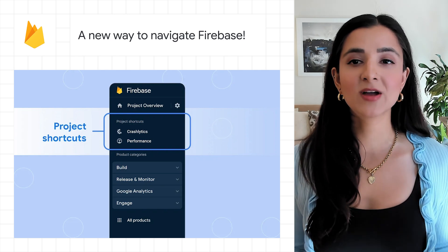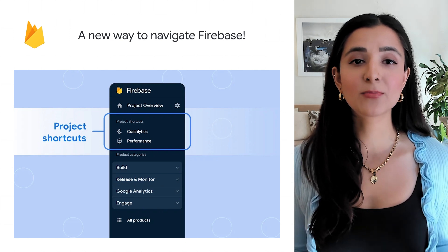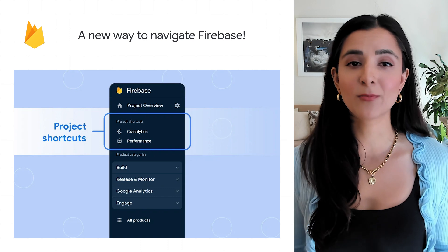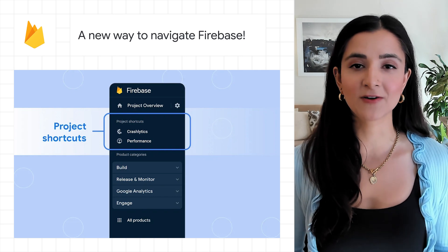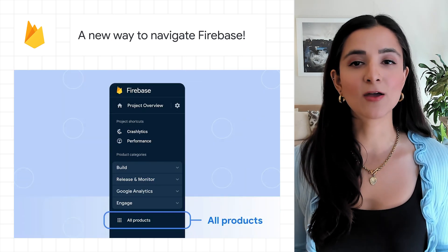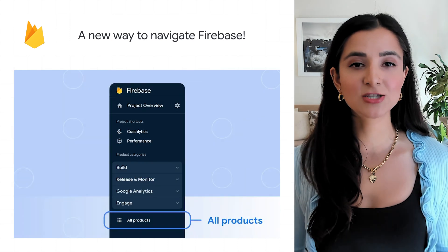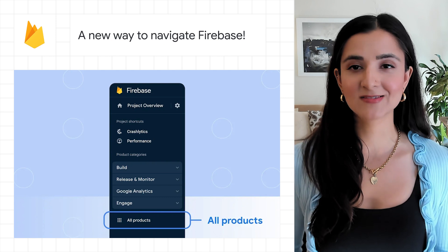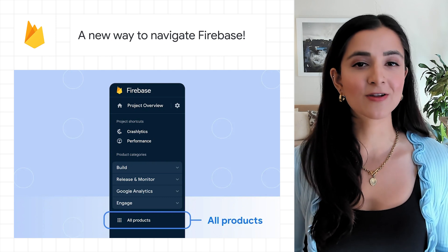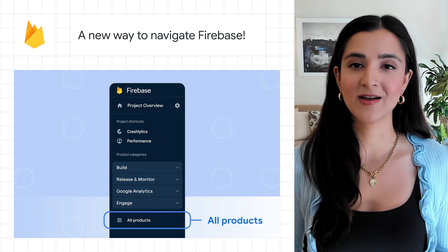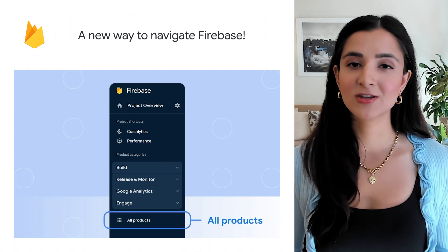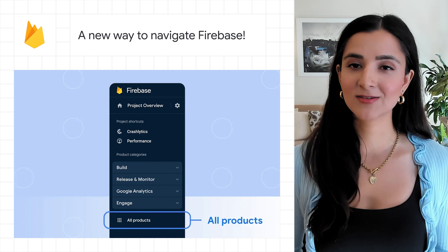With the new custom nav, the products you engage with the most are the products that you'll see first, and the old products page will help you discover that Firebase has more to offer than you might have realized. We hope you find that the new nav saves you some time.